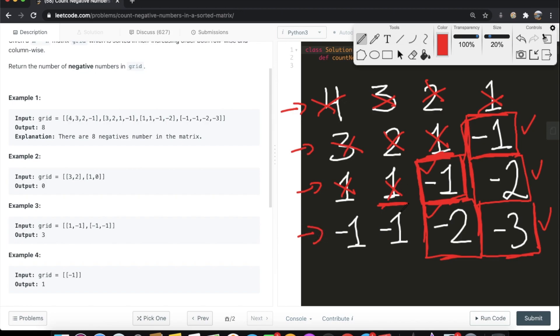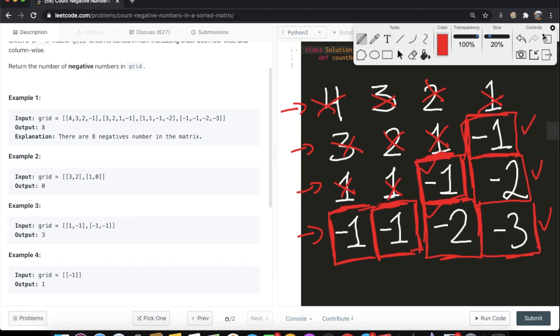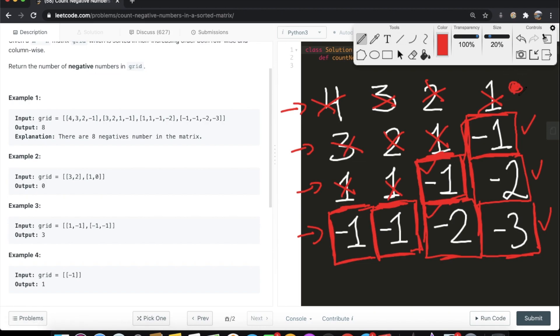In the last row, we start from the current column index. Since it's the last row, there's nothing underneath it, so if we find a negative value we just increase our count by one. We find a negative value and increase by one, then move left by one and find another negative value, adding that to our count as well. This is the most optimized way we can do it. You could also start from the bottom right instead of the top right — either way, the time complexity is the same.